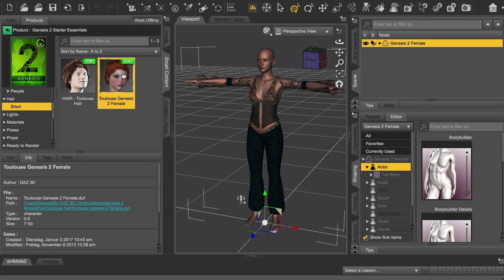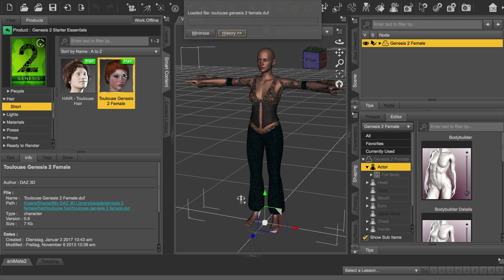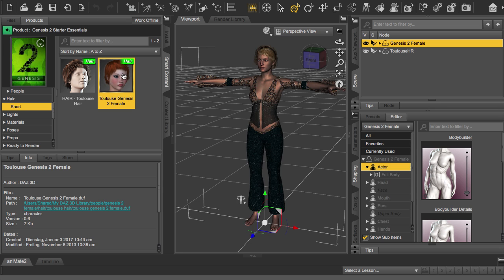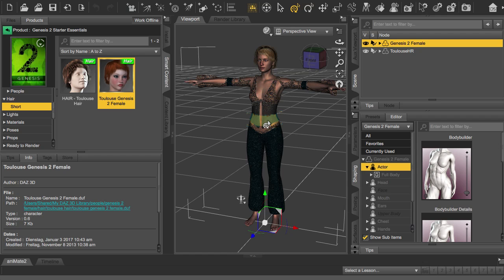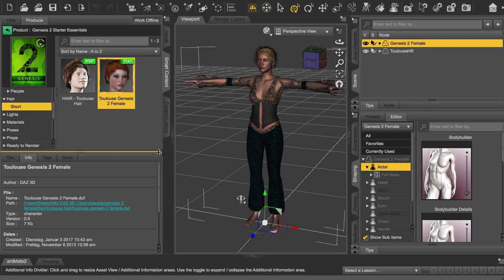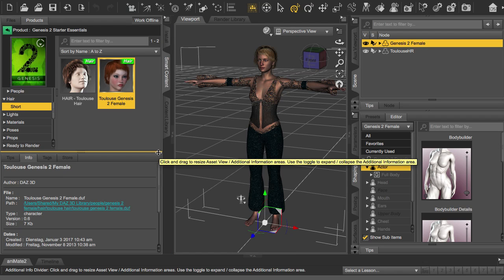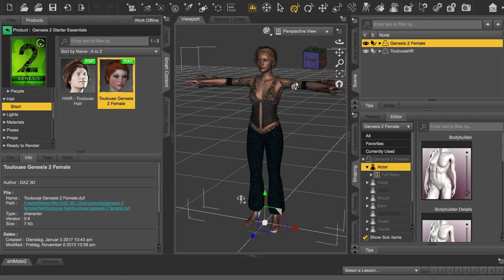So these are all included objects. If you download DAZ Studio you get them all for free, but of course there are many more objects and characters you can get from the store as well.